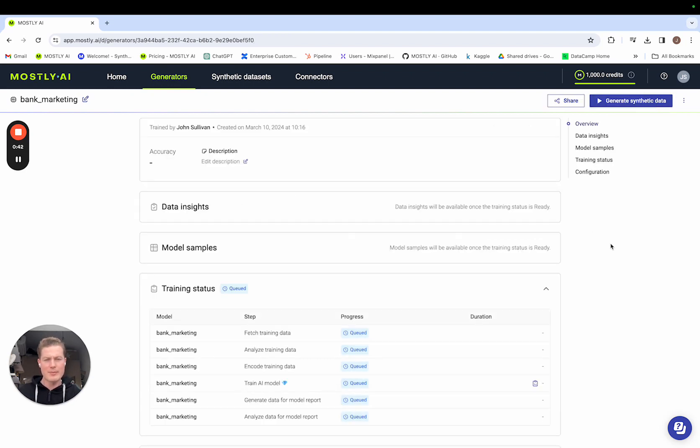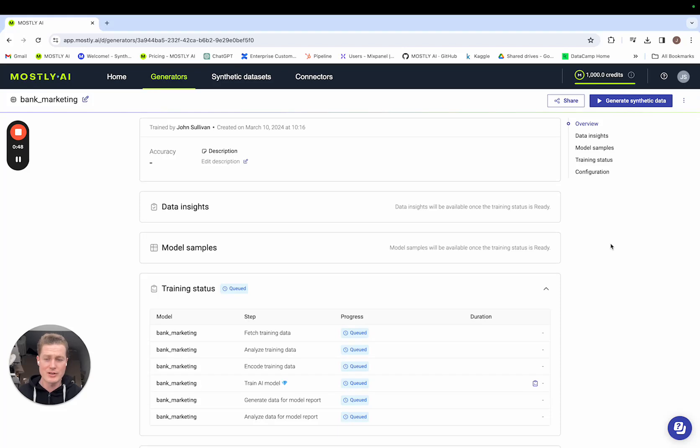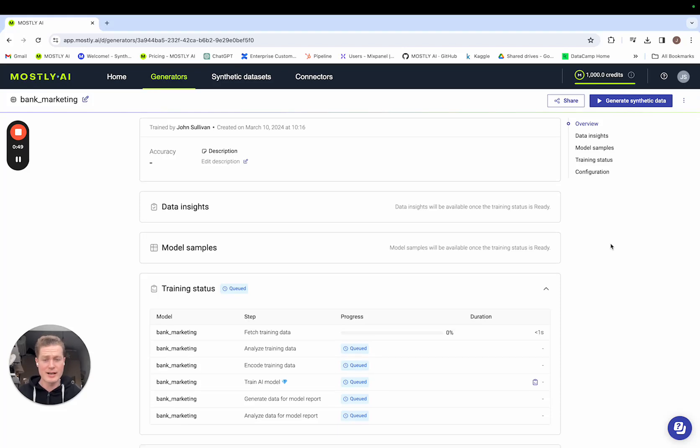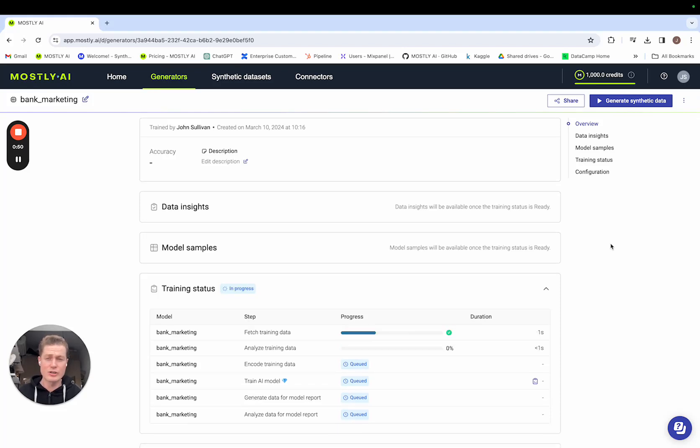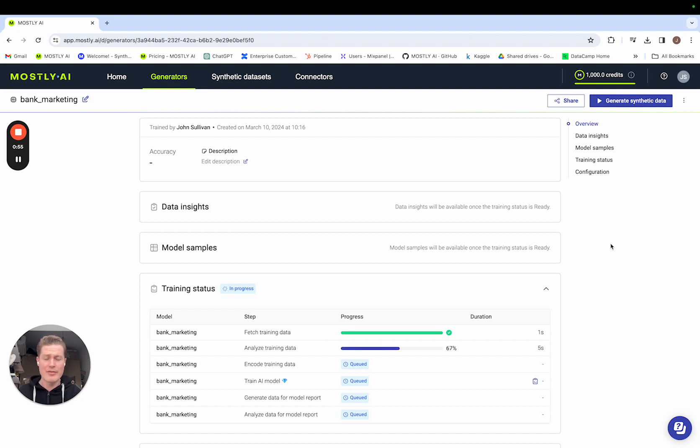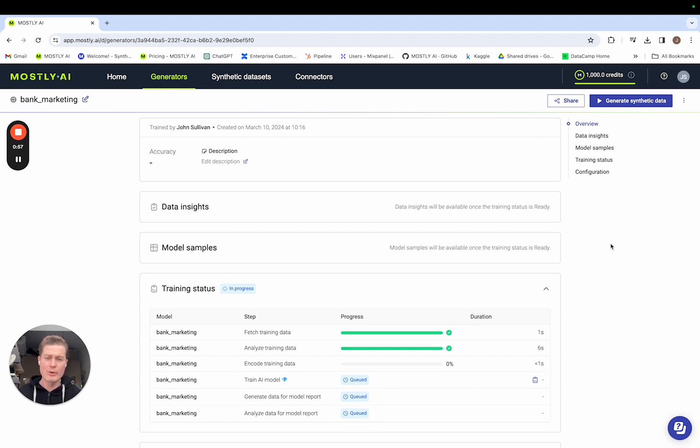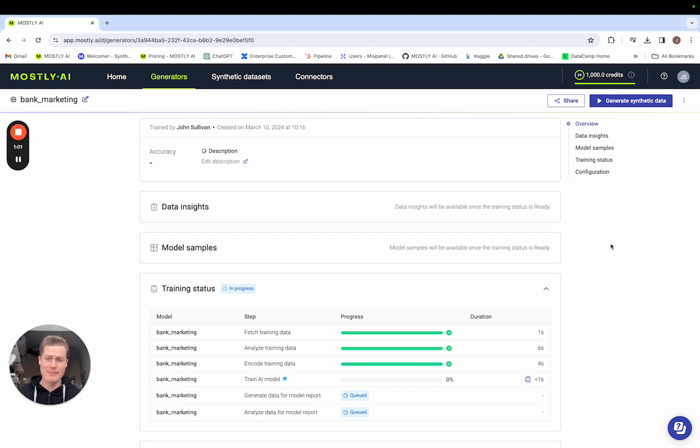What happens next is pretty cool. What we're going to see is our new high performance low latency pytorch engine in action. It's going to fetch, analyze and encode the training data before training a Gen AI model for exactly 60 seconds. That's going to create a generator. Why do we call it a generator? Well you use a generator to generate synthetic data and that's where the role of the consumer comes in.